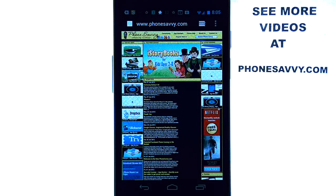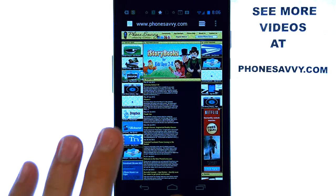Welcome to another Phonesavvy.com application review, where we find the best apps available on the Android Play Store. If you're wondering what apps to download for your device, visit our website at Phonesavvy.com.